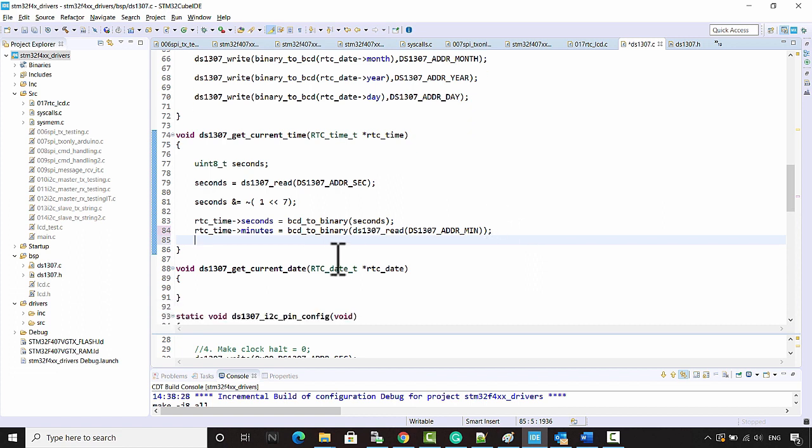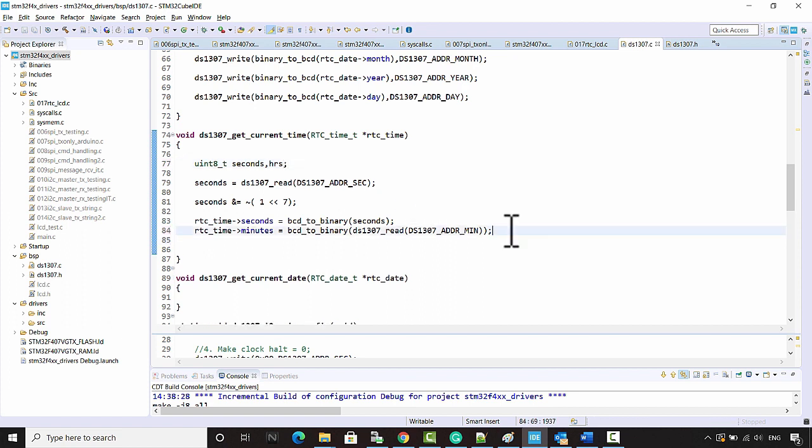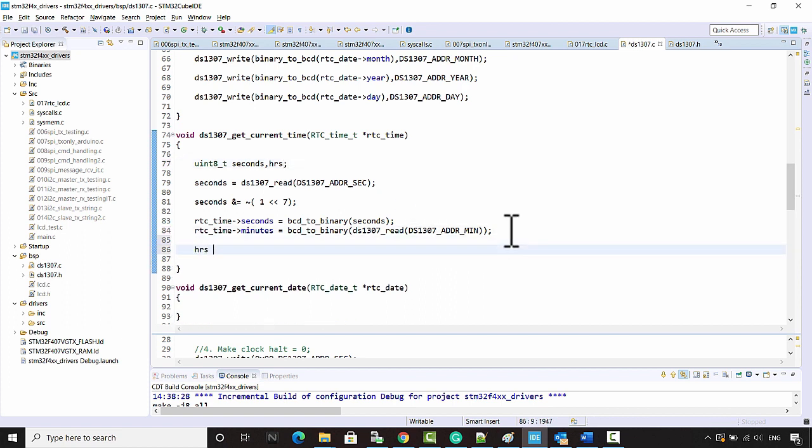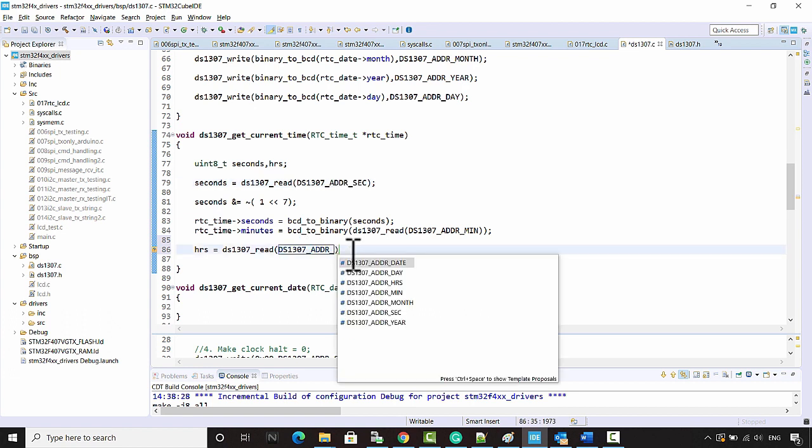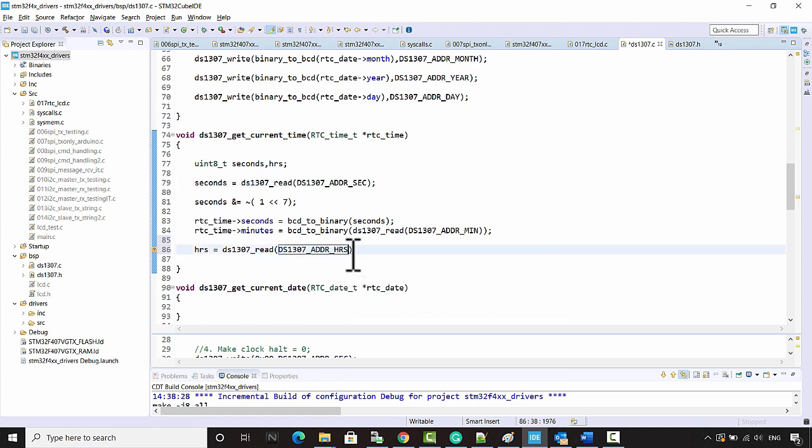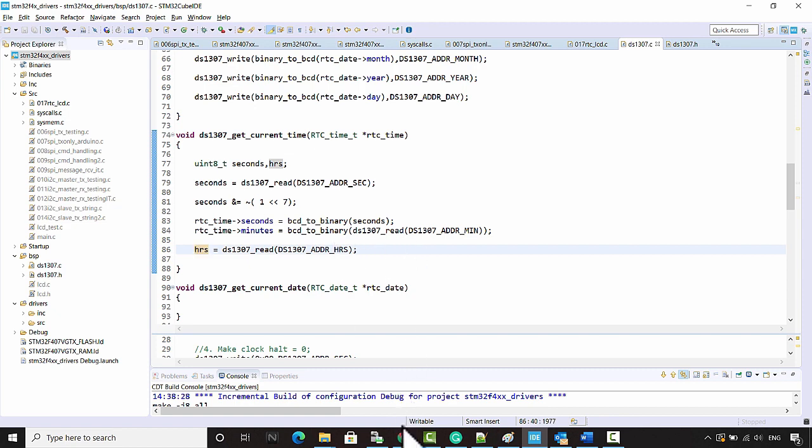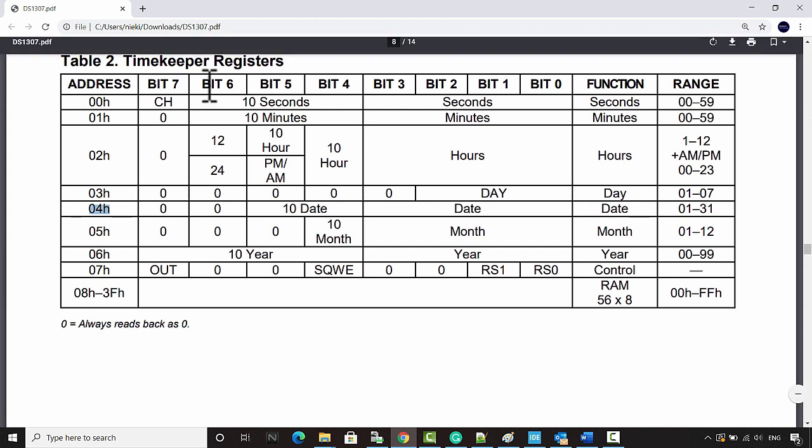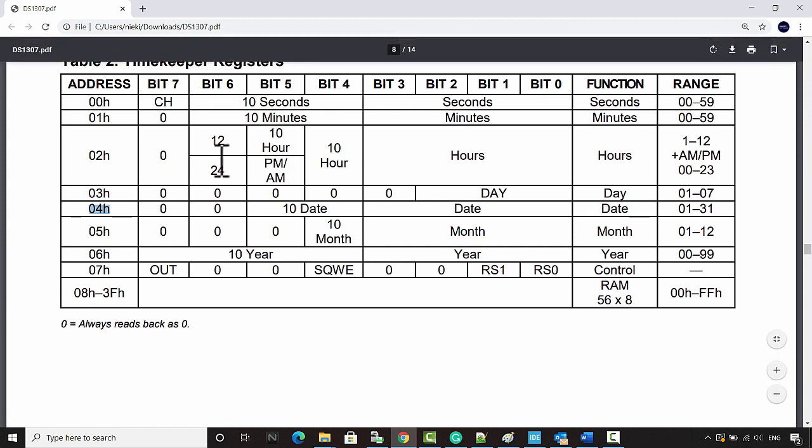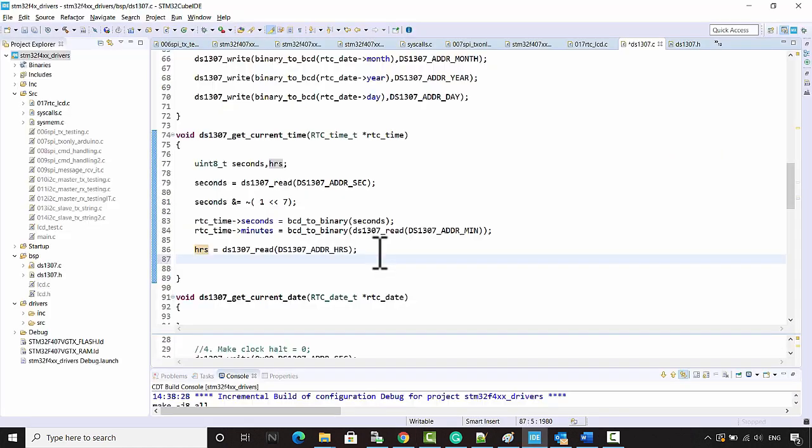Minutes is equal to BCD to binary of the data what you read from the minutes address. After that, let's go for hours. Let's create one variable here. Hours is equal to DS1307 read from the hours register address. This is in BCD. Remember, you have to clear couple of fields because we don't want bit number 6. You have to remove bit 6 and bit 5 details.